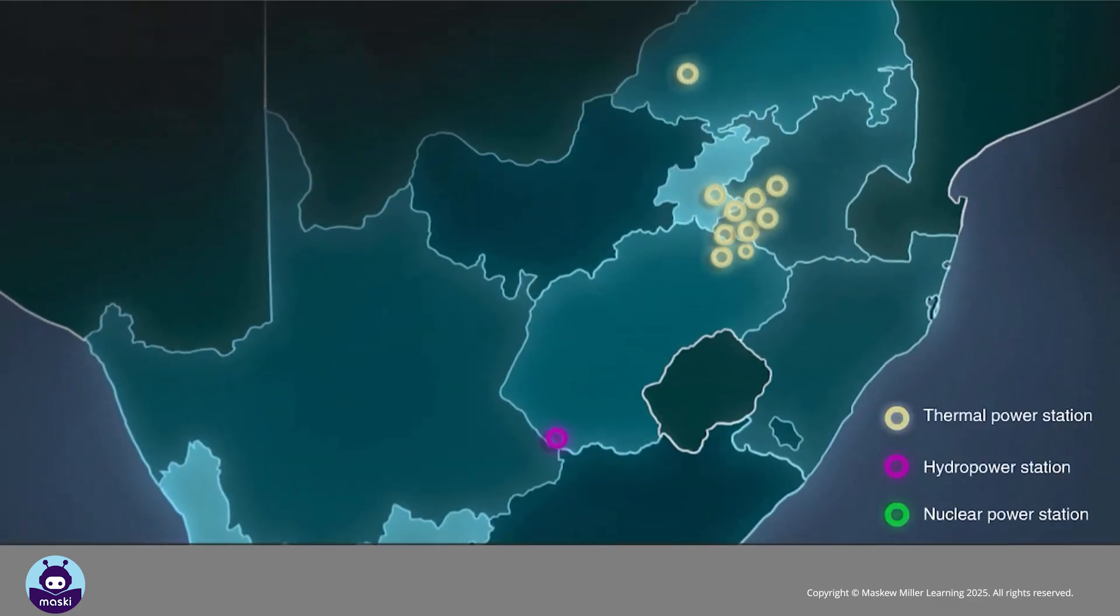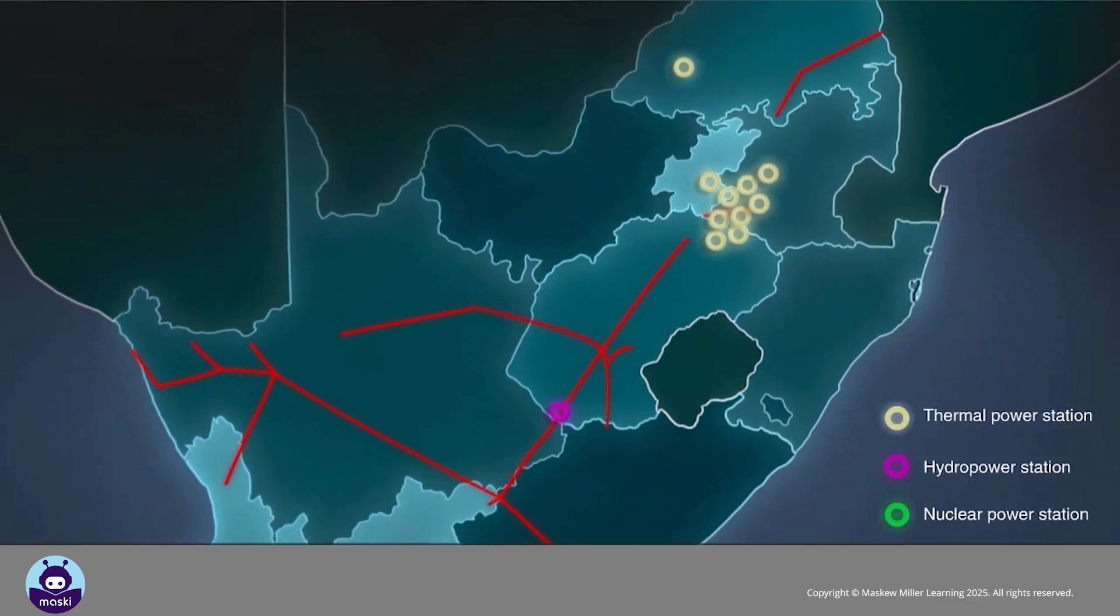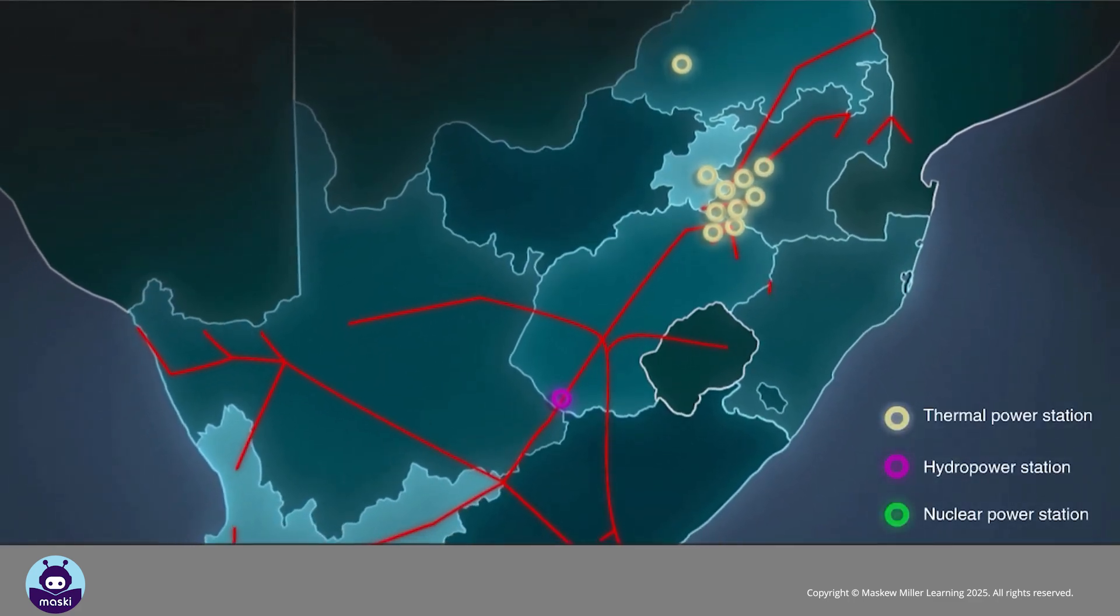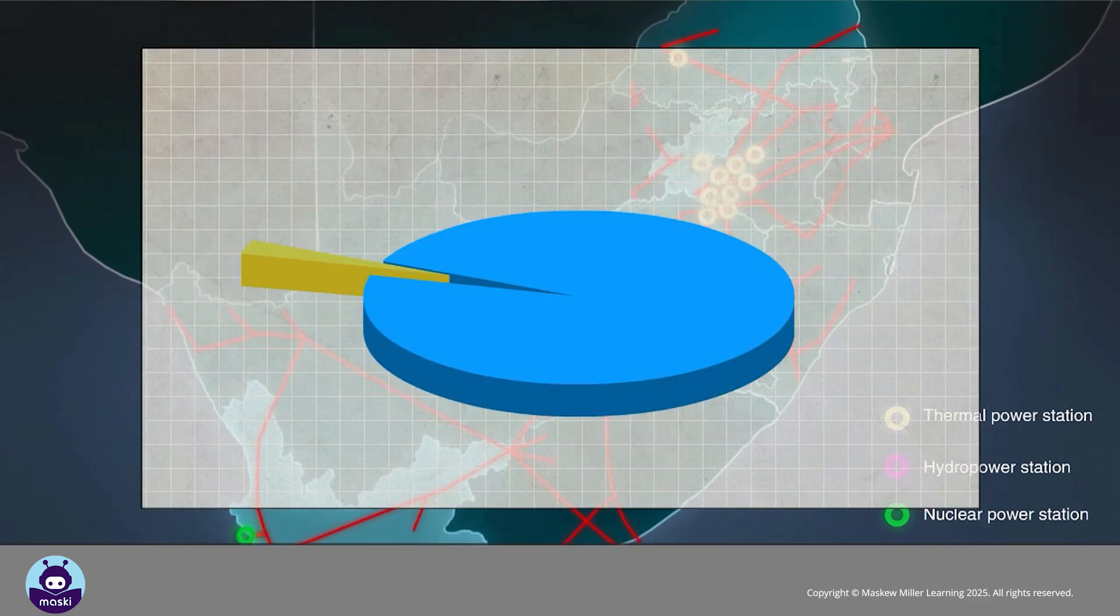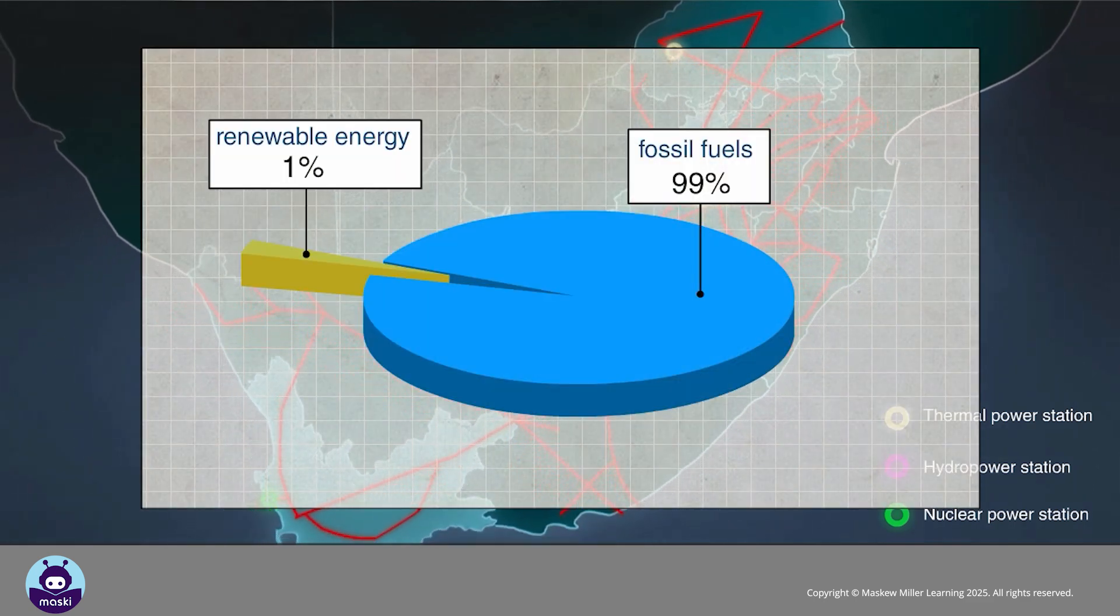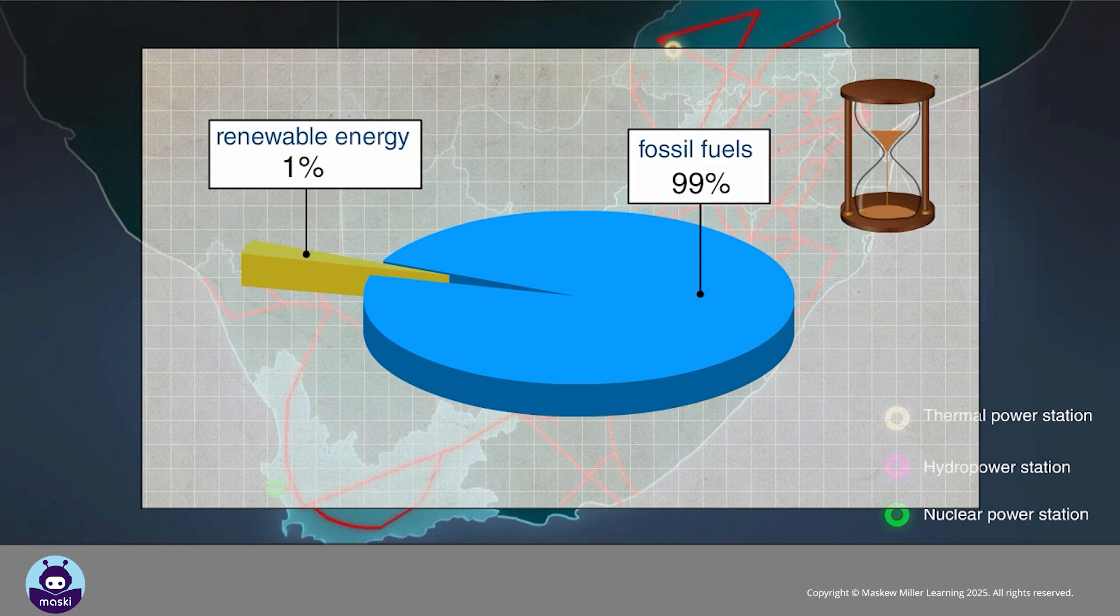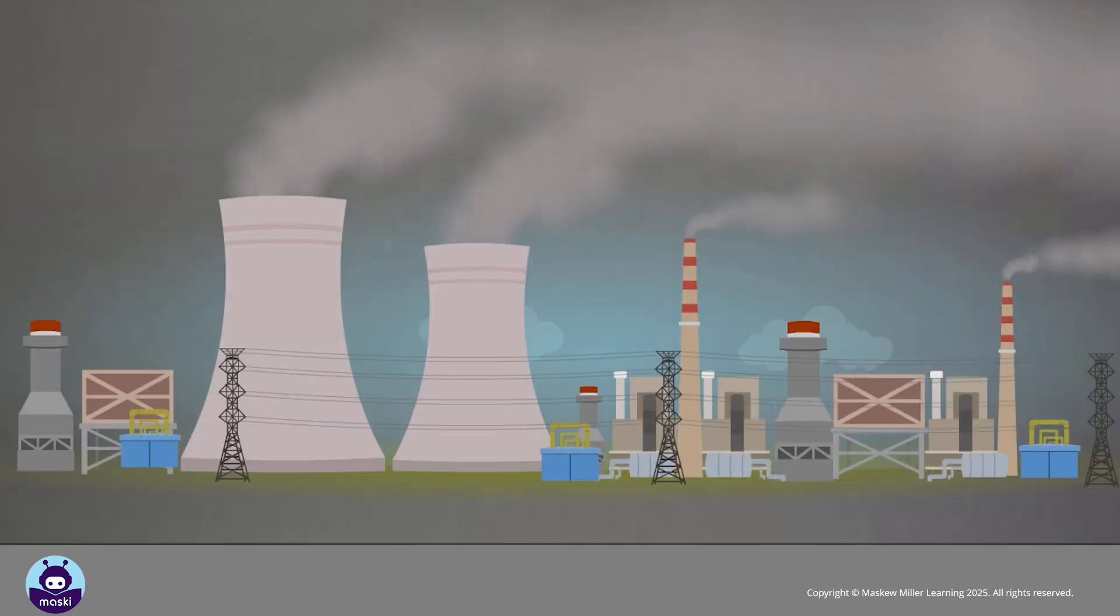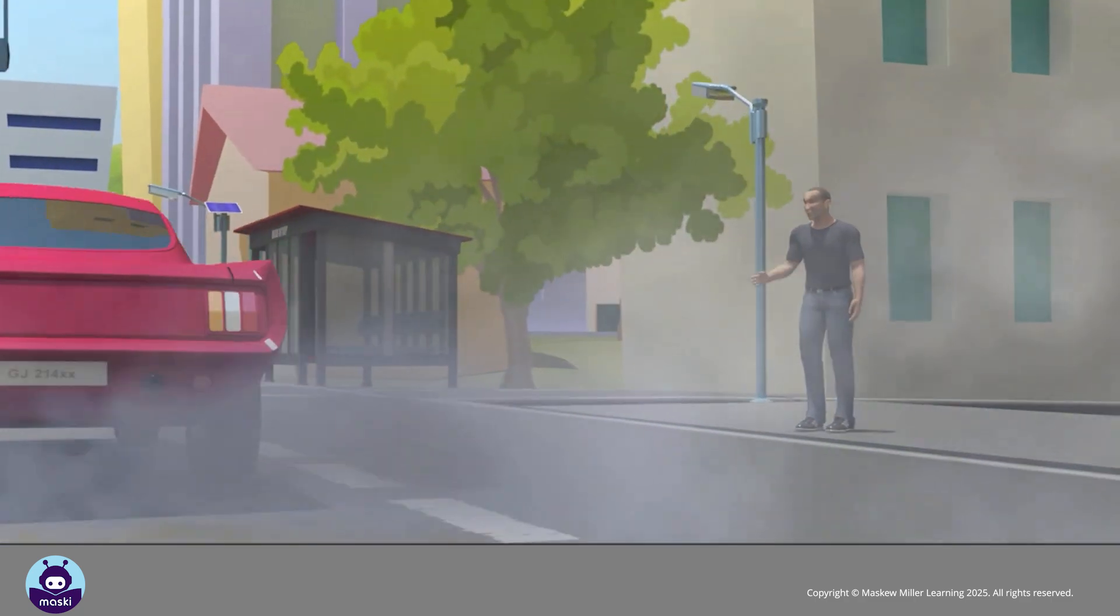About 90 percent of our electricity is generated by coal, and more than 99 percent of our vehicles use fossil fuels. Not only will these natural resources become depleted, but their use also results in the emission of poisonous chemicals into the air and water.